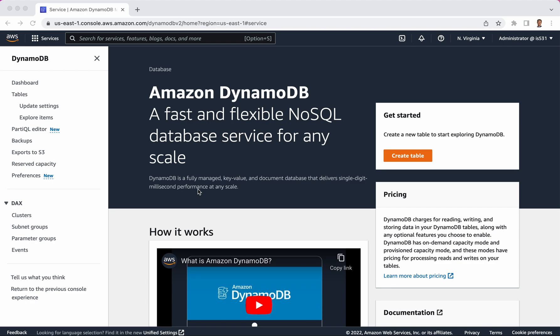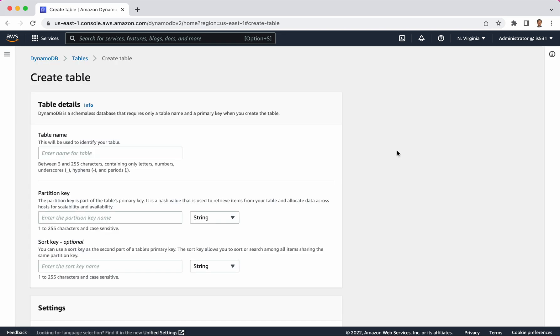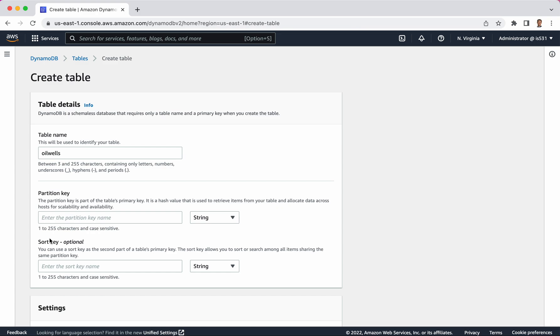Let's imagine a use case for this database service. Imagine that you're an energy company and you have oil wells all over the country, and you want to store the number of barrels that are being pumped at each location each day. Let's create a table that would work for that. We click Create Table, and for table details we have three fields to fill out. The first one we'll call OilWells, and here are the keys that we can use for this table.